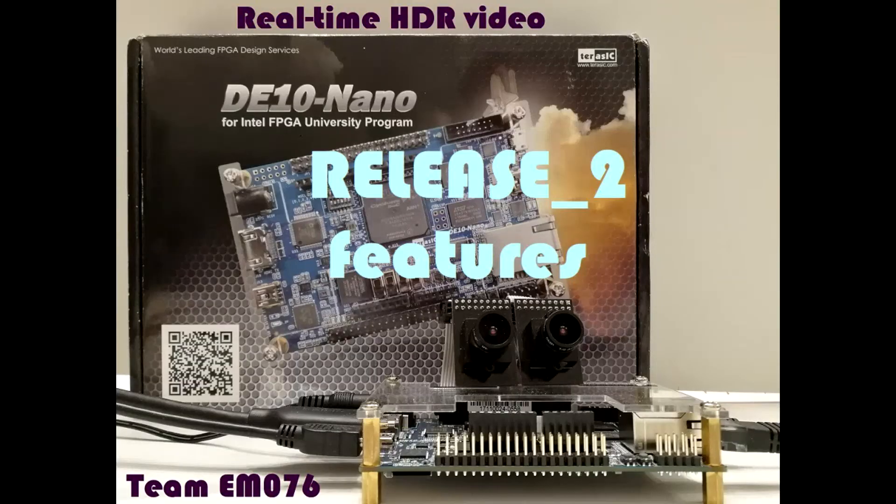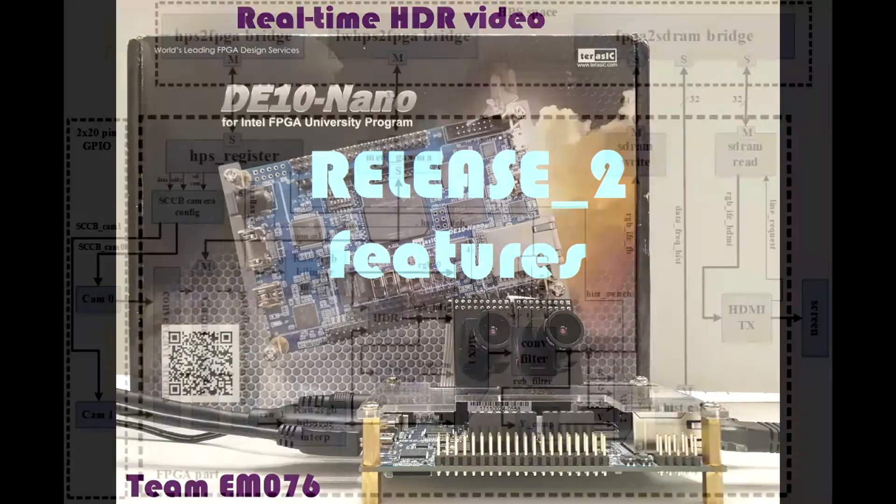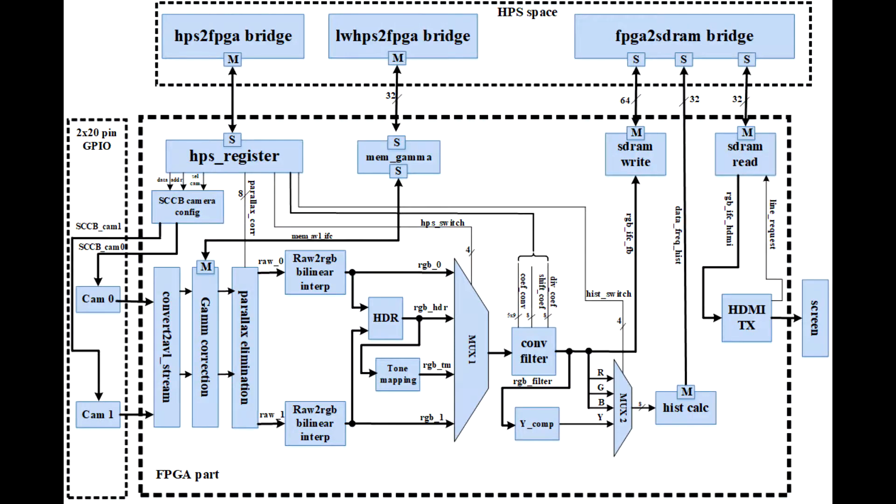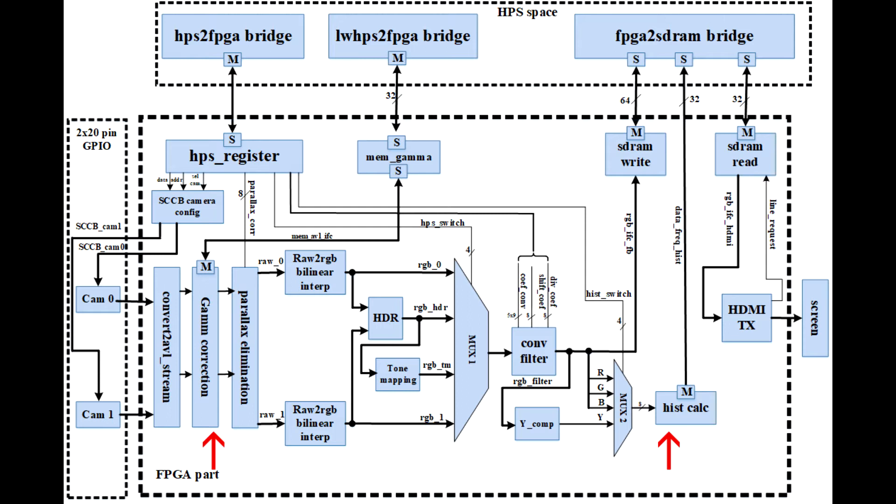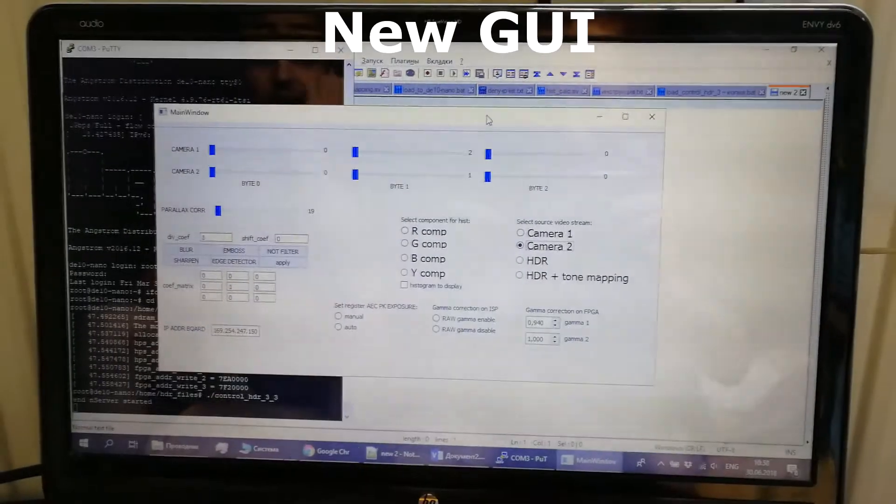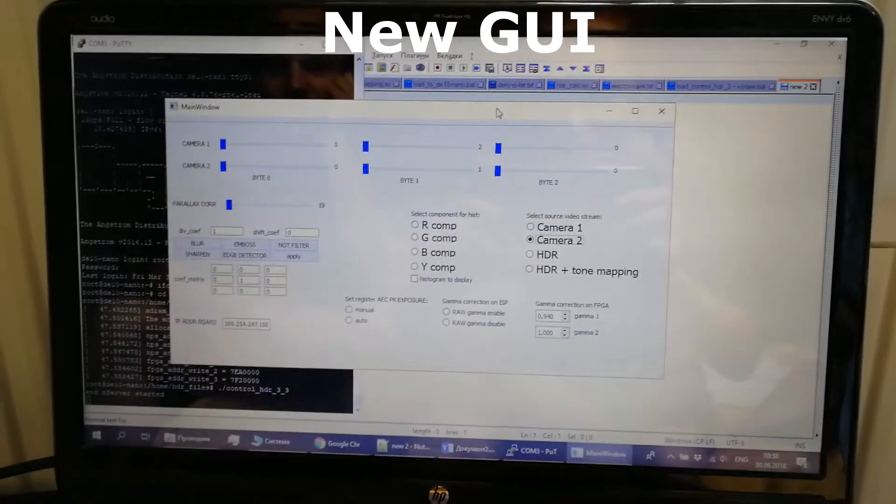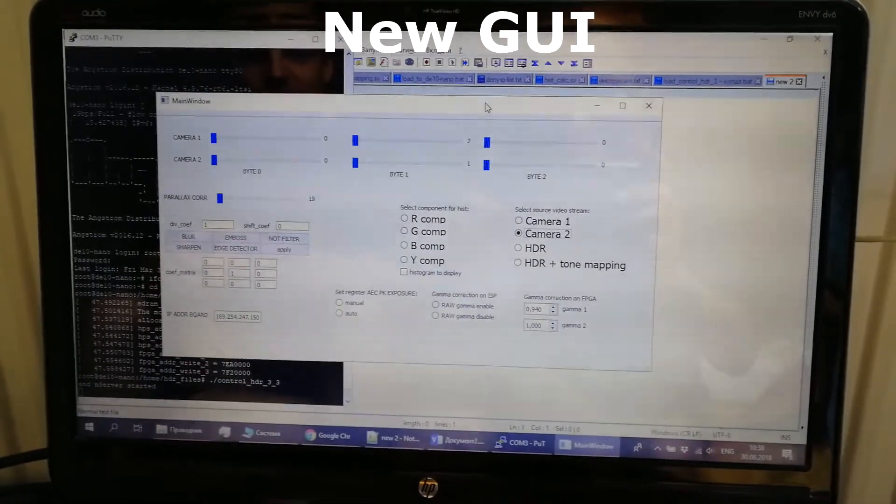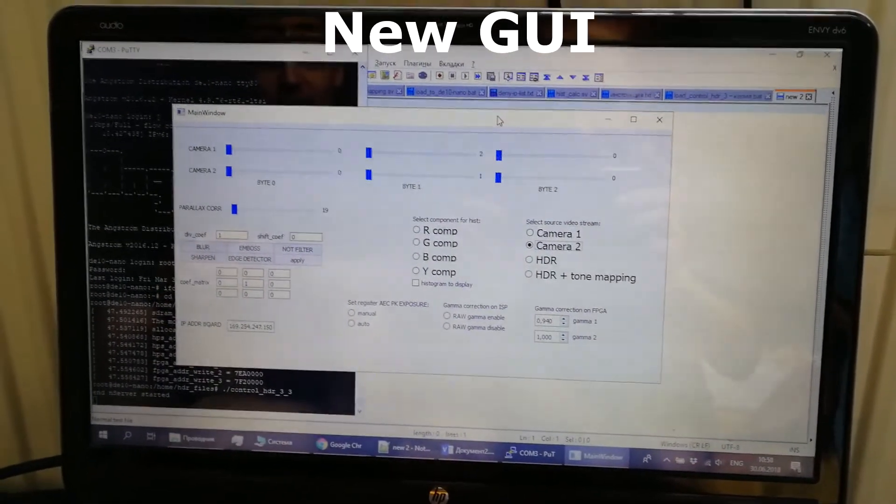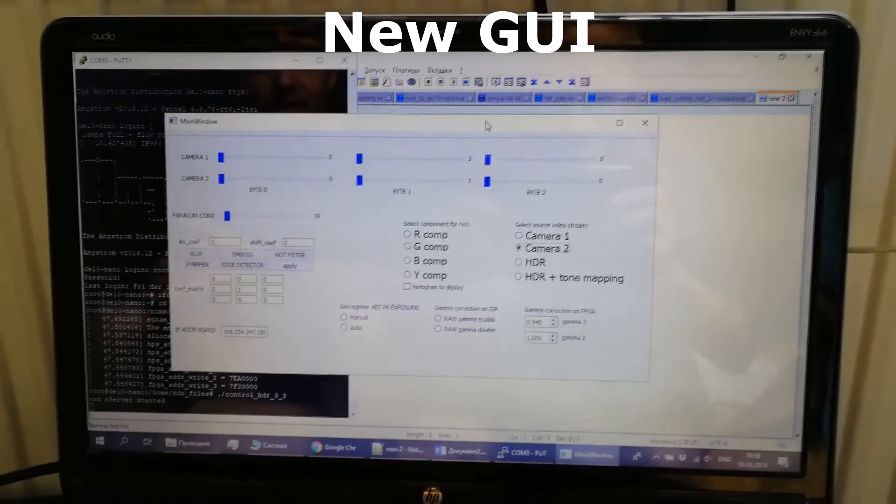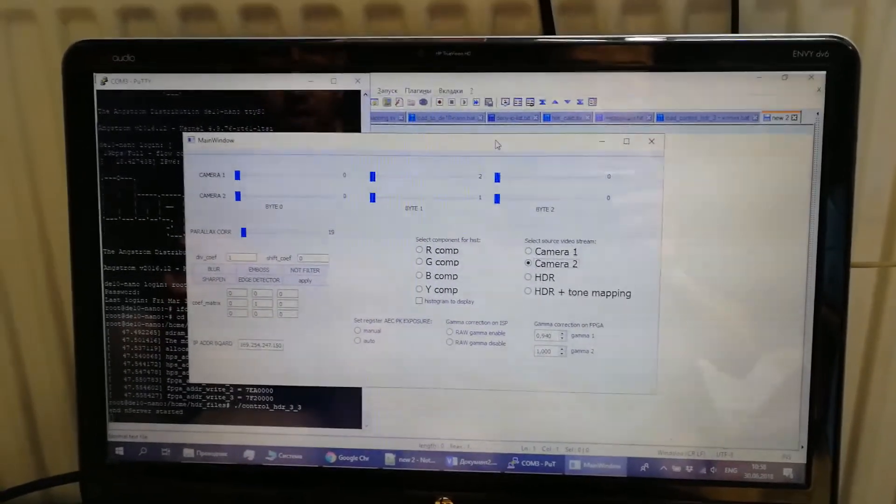We would like to bring to your attention release 2. We have realized some additional functions shown on figure: gamma correction, real-time color histogram for each color channel, brightness histogram for each camera's data stream and the output stream. Graphic user interface is improved. Meet new graphic user interface. We added new function control buttons and now we want to demonstrate how it works.